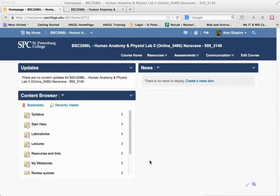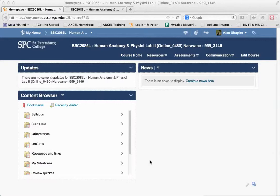If you're using a percentage-based gradebook in Angel, for example, tests are worth 30%, you'll need to update your gradebook after the conversion to Desire2Learn. By default, your gradebook will be displayed as a points-based gradebook.